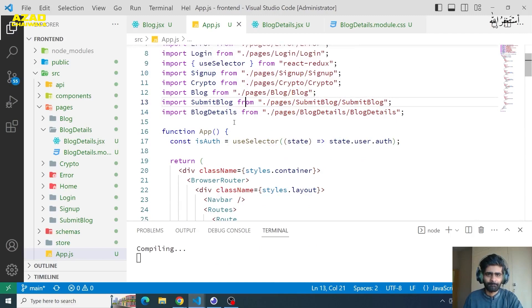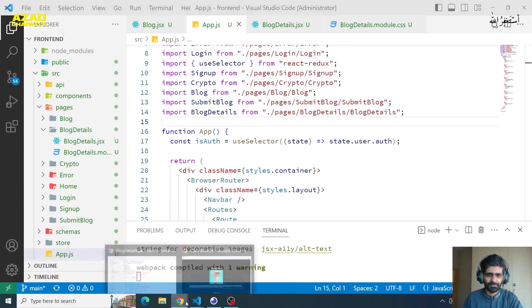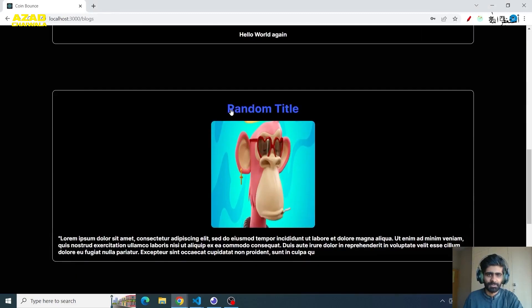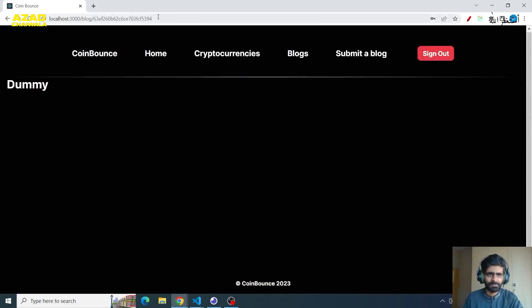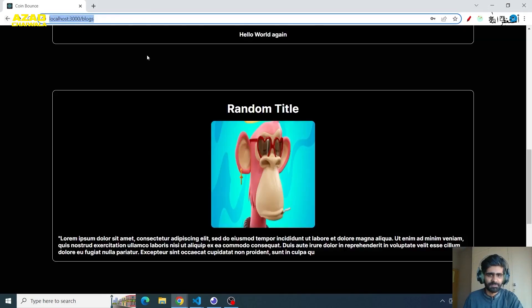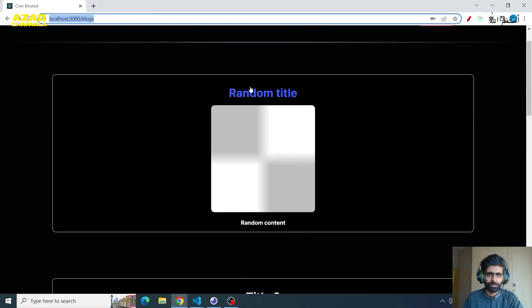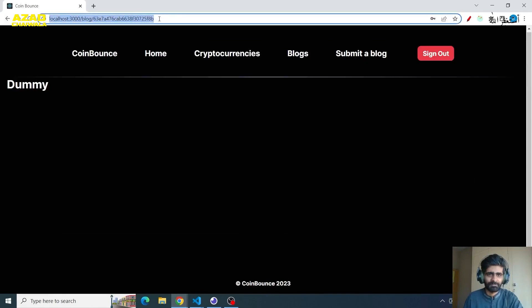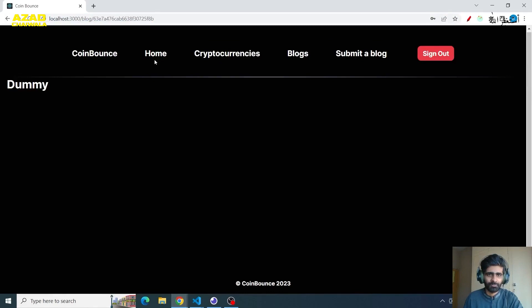Now we will refresh and return to our browser. If we click on any blog, then we will navigate to this page. If we go back and click on any blog, we will navigate this route. This is our route and the page is working. Now we will work on the blog details page functionality.